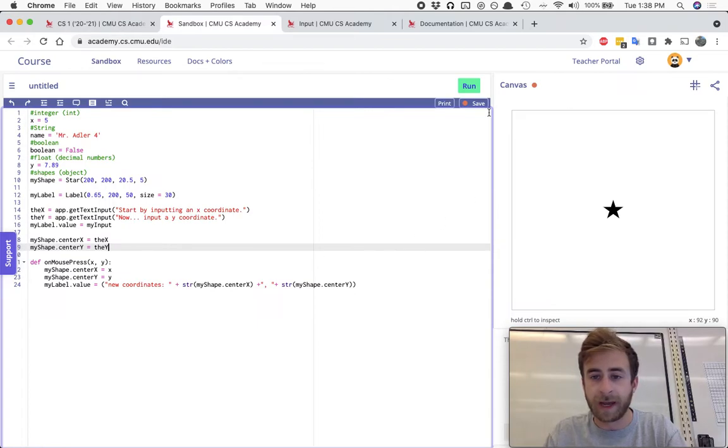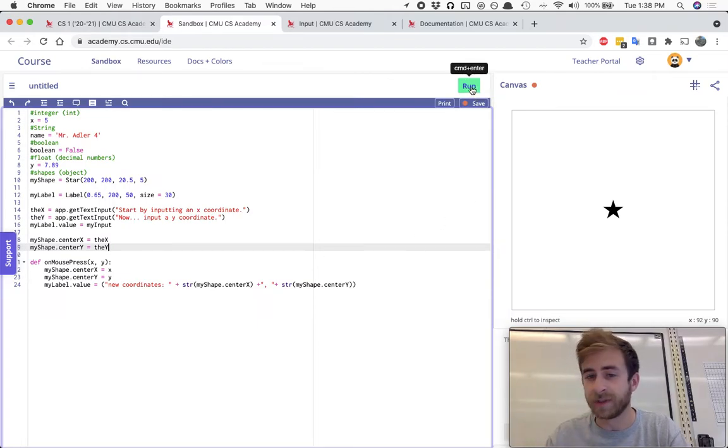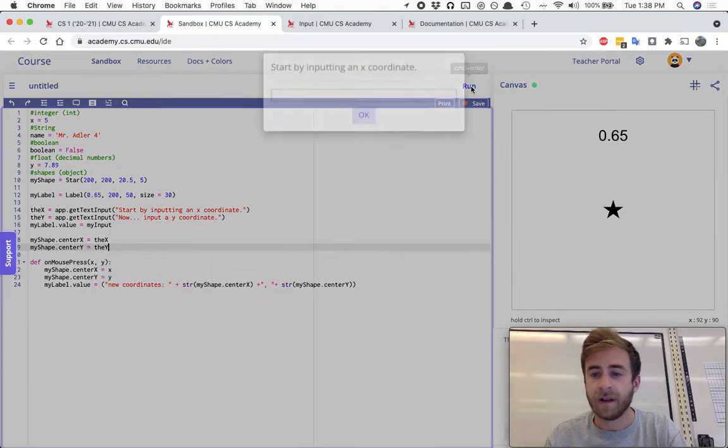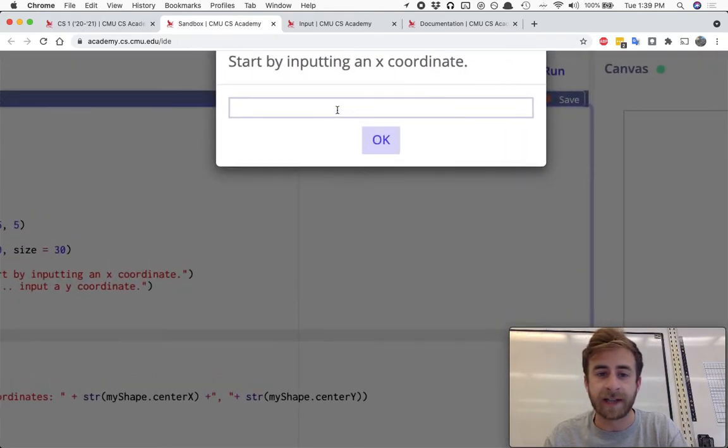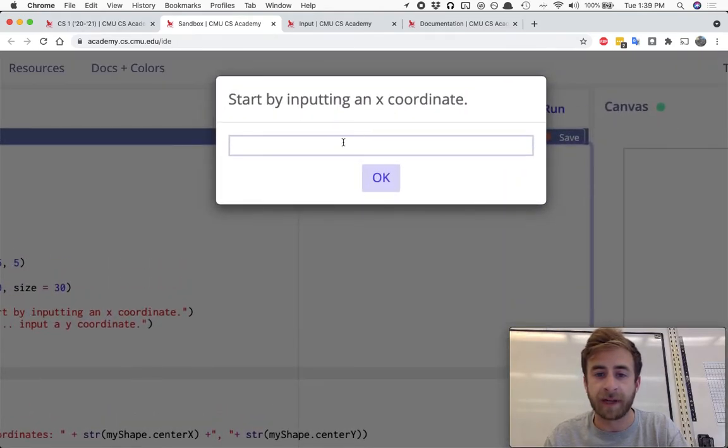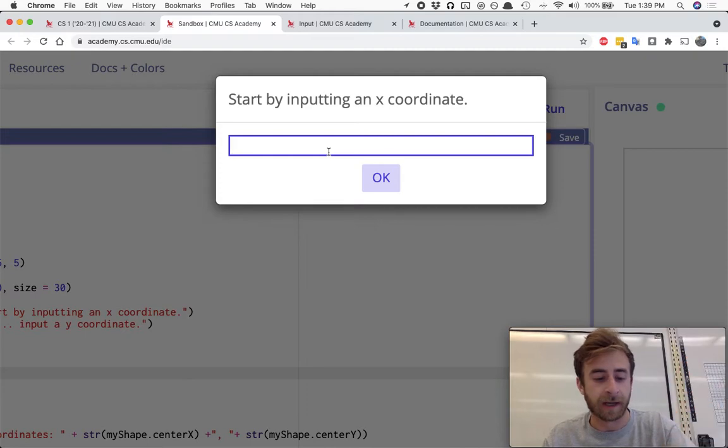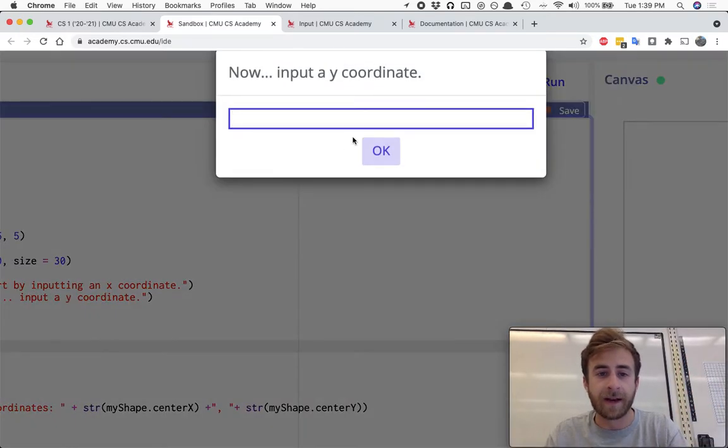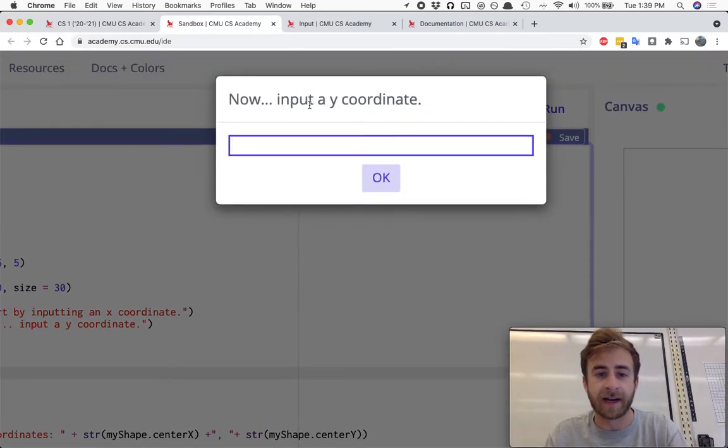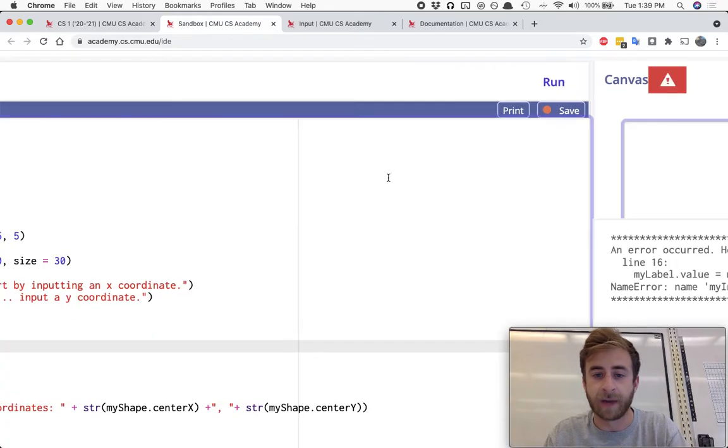And this way we can, and we're going to see an error here in a moment, you'll see in a second, we could theoretically, it says hey start by inputting an x coordinate, so I'll input like I don't know 200. And then it says after I hit enter there, now input a y coordinate, I'll say 350 and then click on OK.